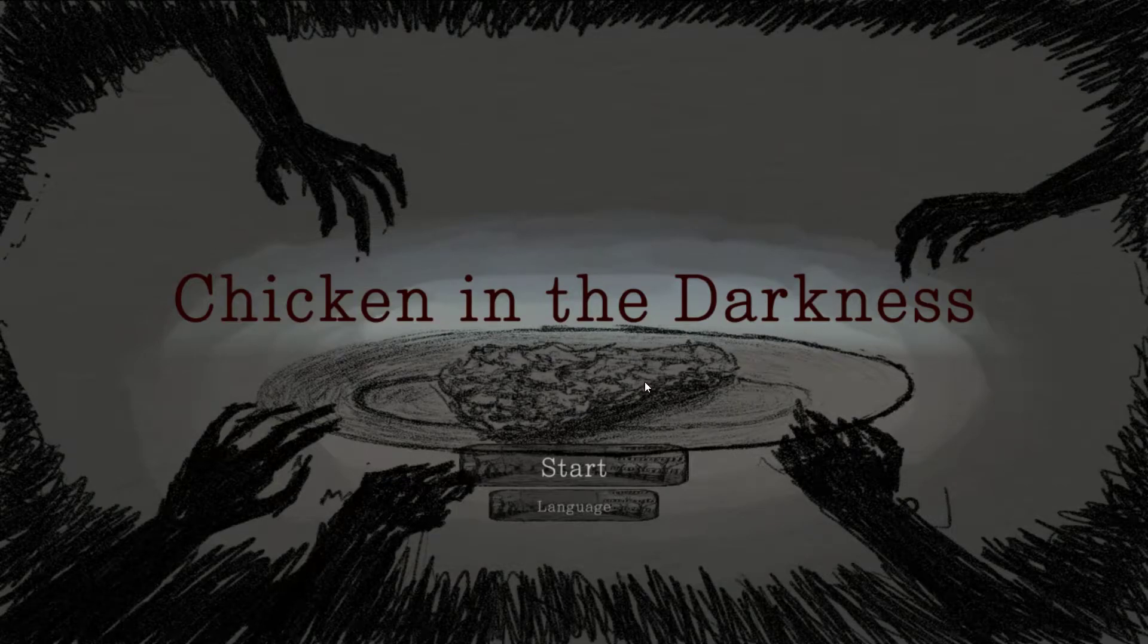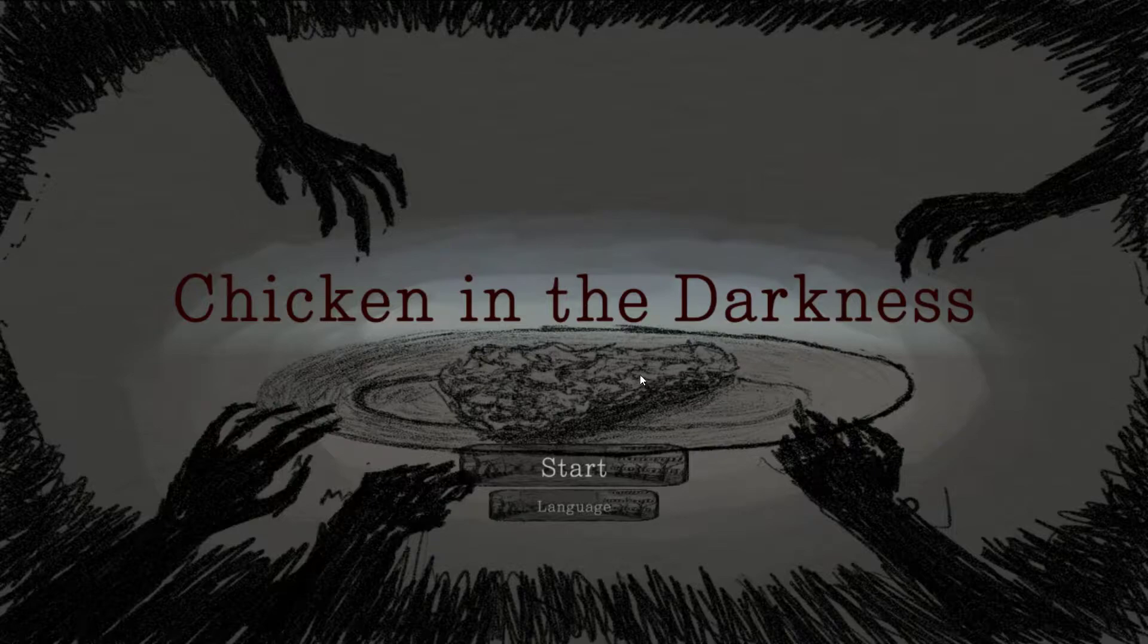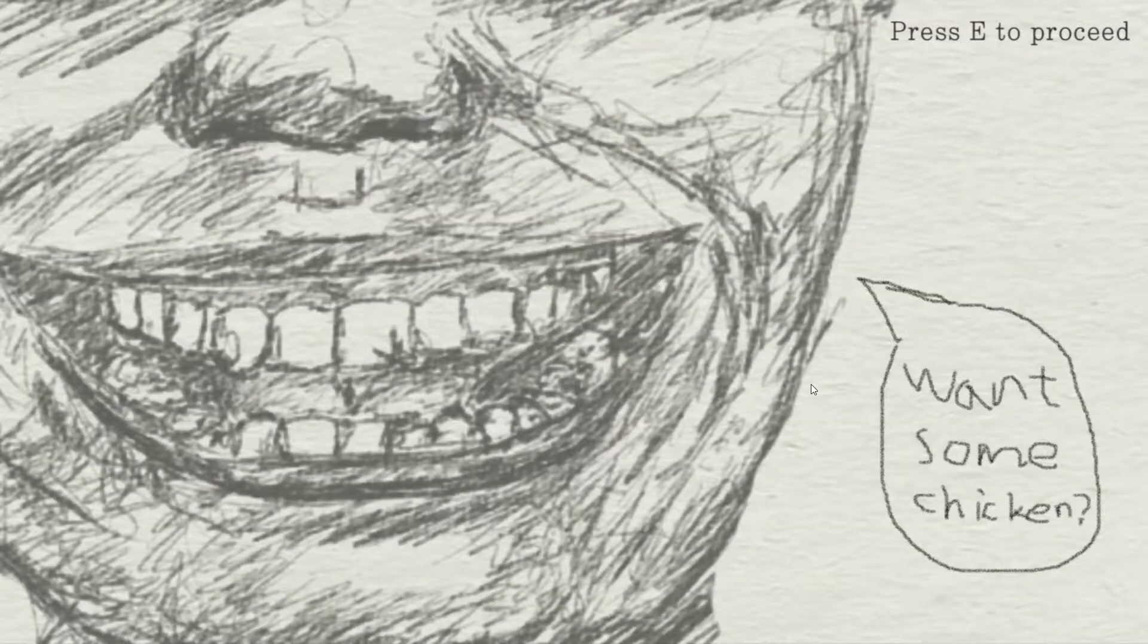Welcome. You already know what it is. We're playing, read the title. It's Chicken in the Darkness. I thought it was Chick in the Dark. Yup. Let's play the game.